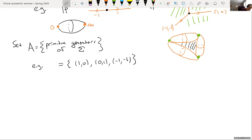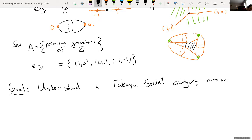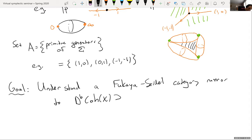So what's our goal for this talk? The goal is to understand, in the most explicit way we can, the Fukaya-Seidel category mirror to the derived category of coherent sheaves on X. For our purposes, we're mainly thinking about the category of line bundles on X sitting inside of this, which generates this category.